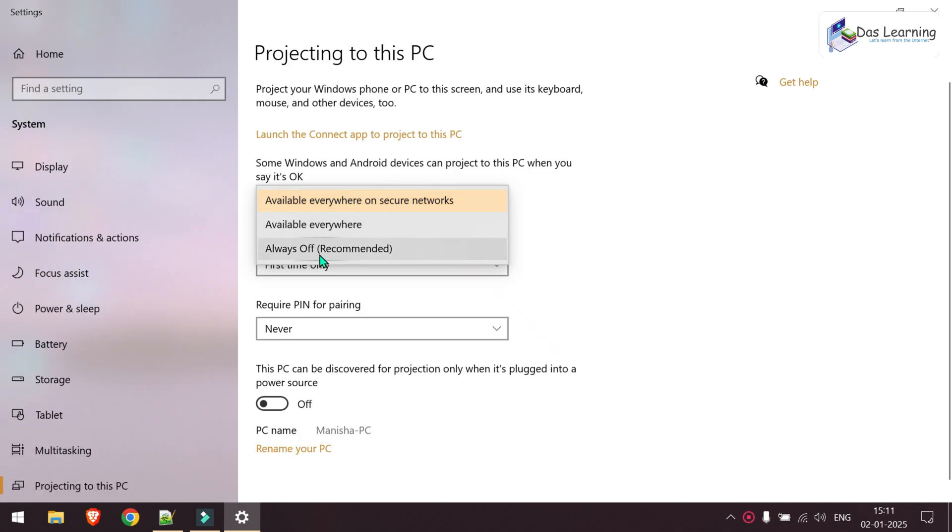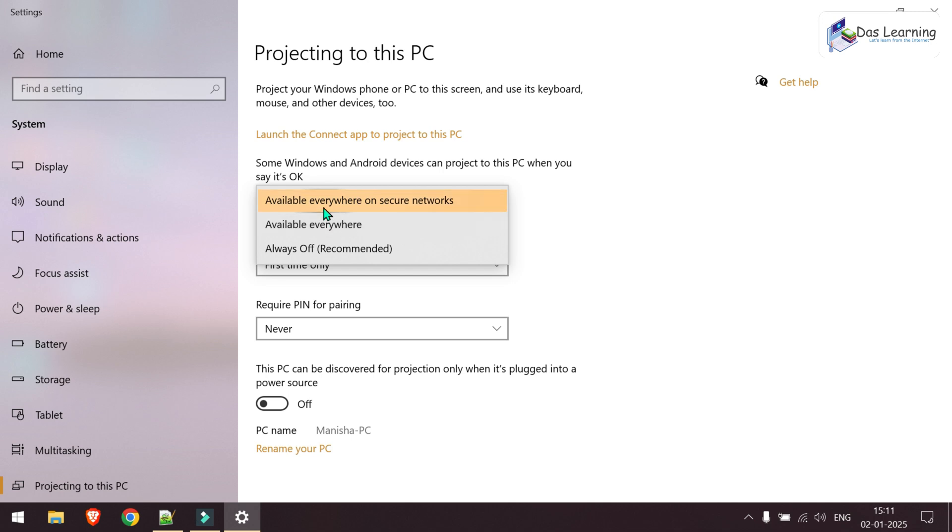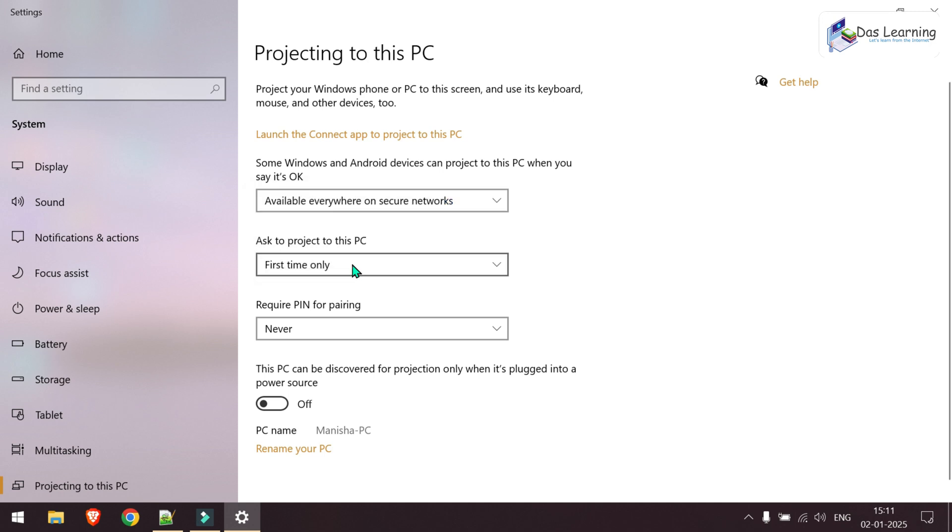Normally in your case, it might be always off or turned off right now. We can make two choices: available everywhere on secure networks, or available everywhere. That means the two laptops or two computers should be in the same network, and I can choose available on secure networks as I am using my own personal Wi-Fi router.